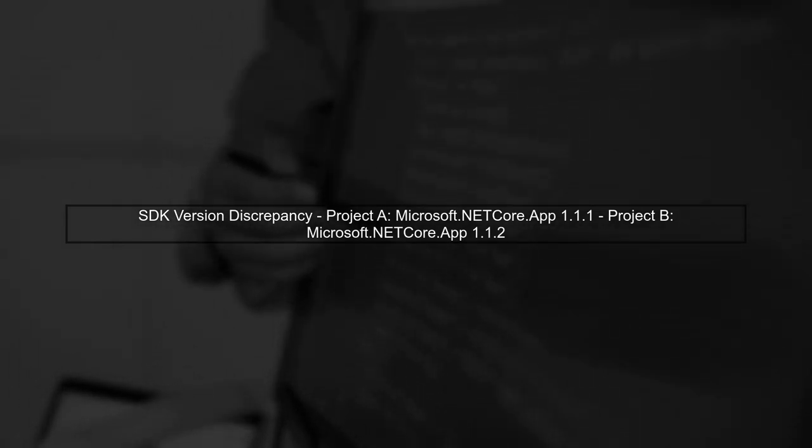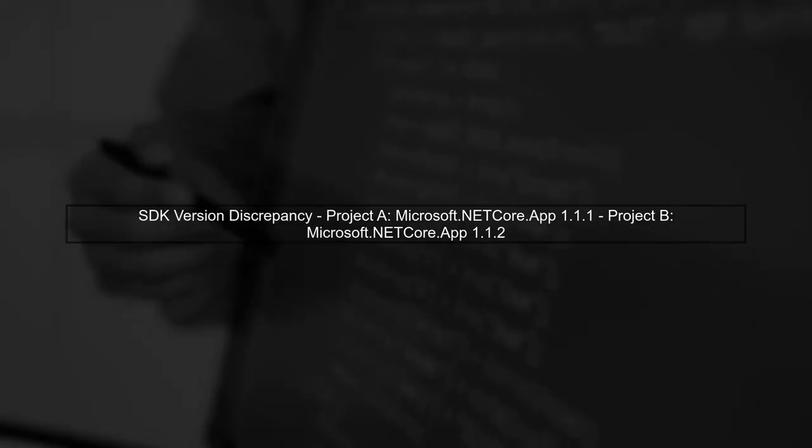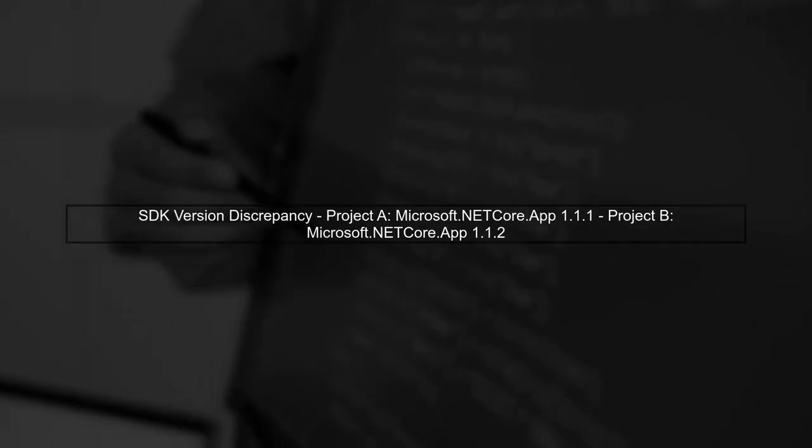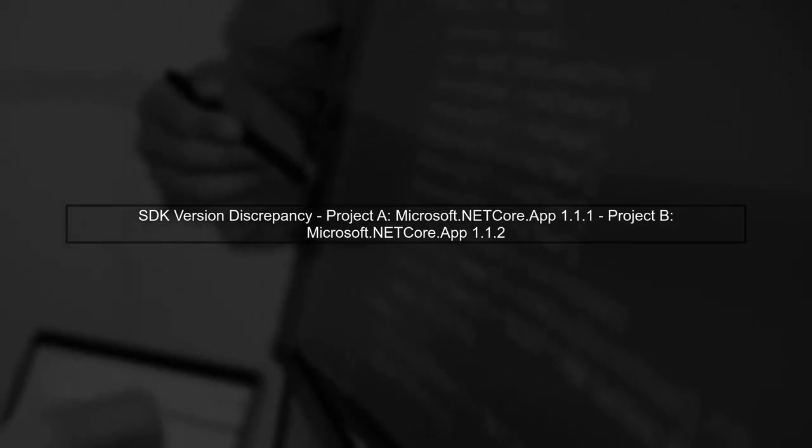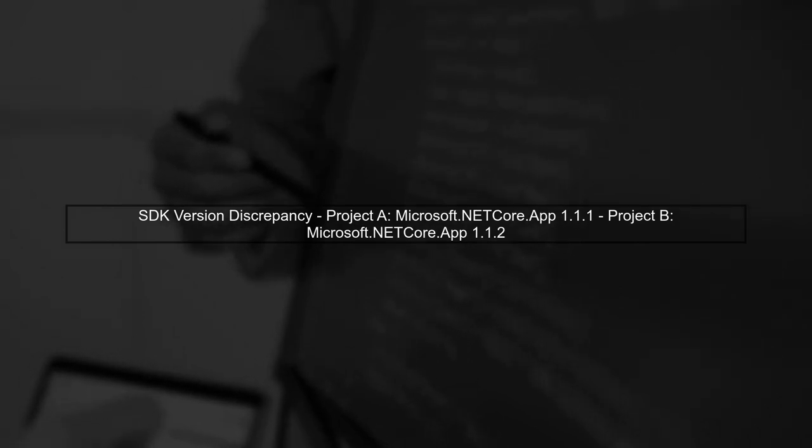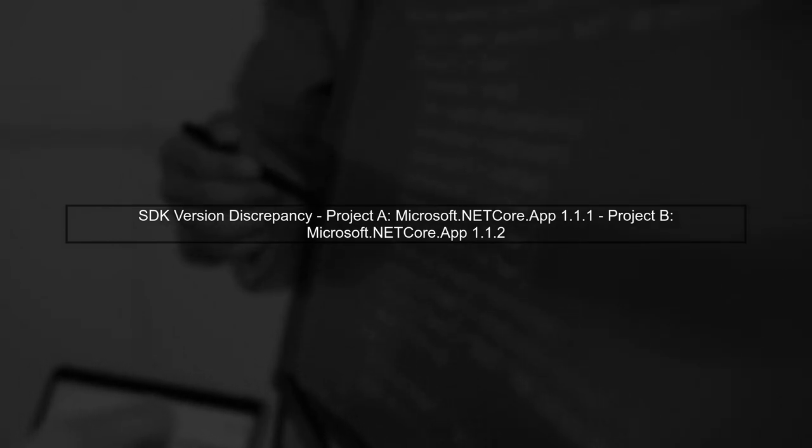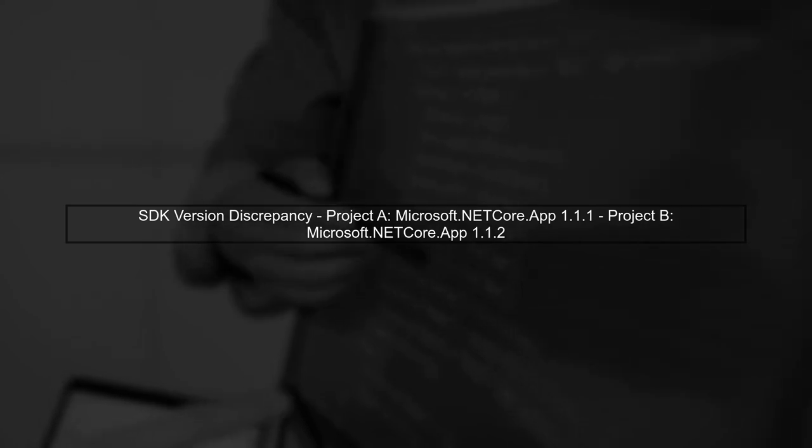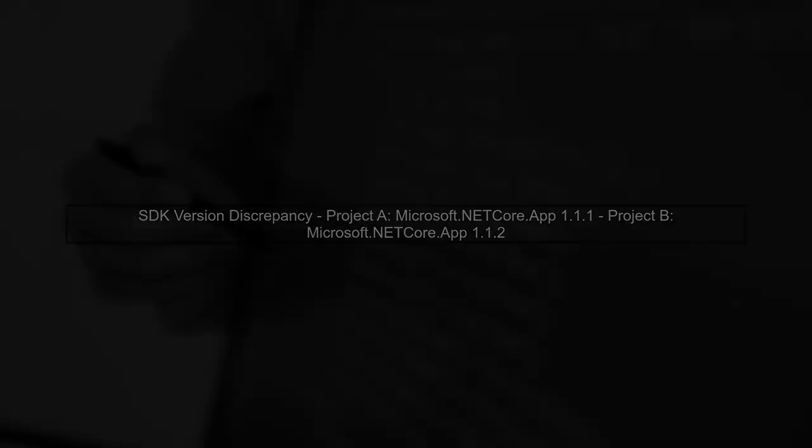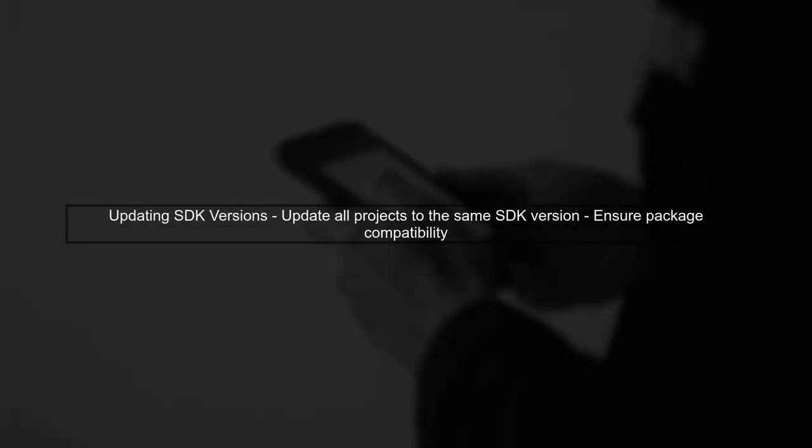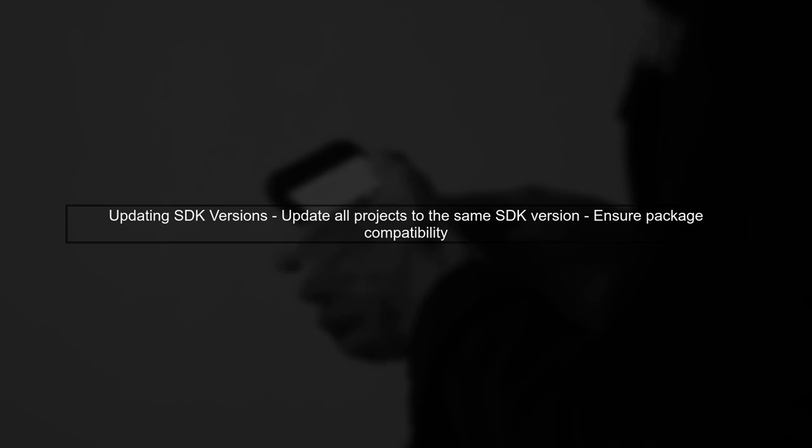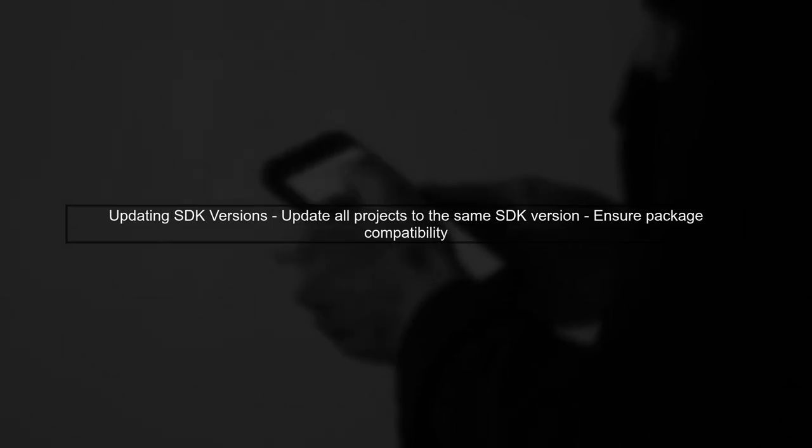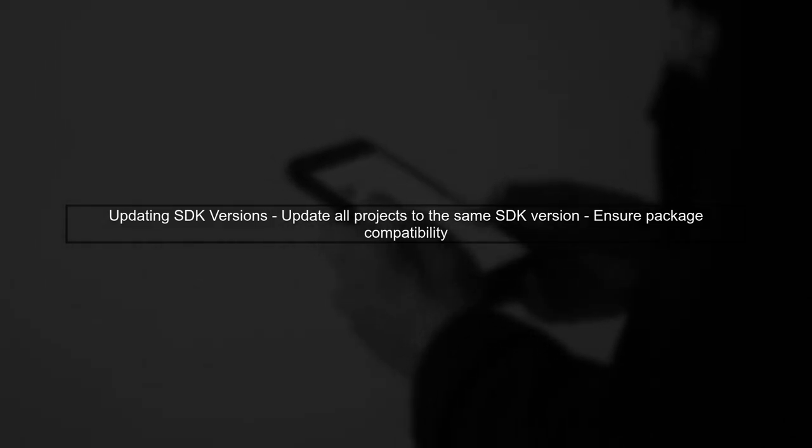In your case, some projects are using Microsoft.netcore.app version 1.1.1, while others are using 1.1.1.2. To resolve this, you can update the SDK version across all projects. However, you might be forced to update all packages to ensure compatibility.